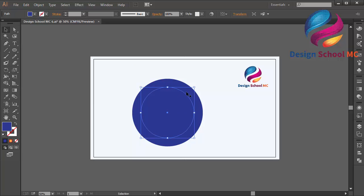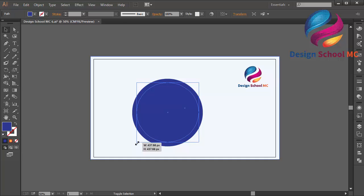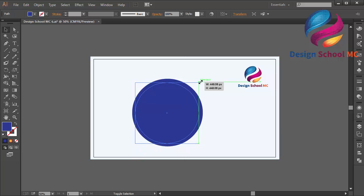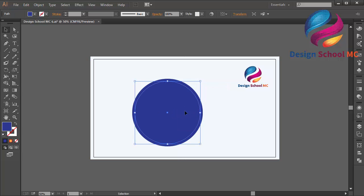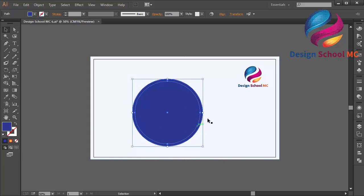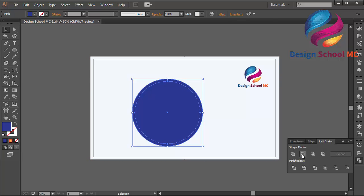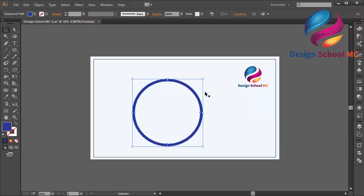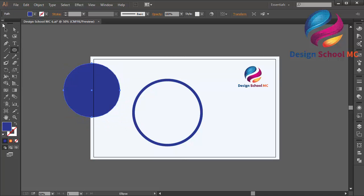Maybe I need to change the size a little bit bigger. I will select the bigger circle and go to Pathfinder and click minus front to cut the circle object. Then I will create another circle and put it on the center.